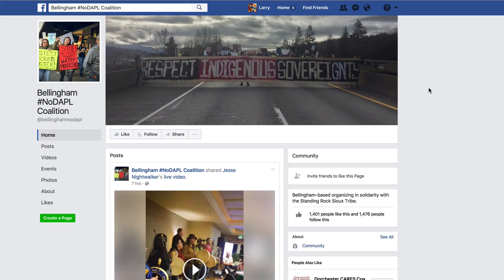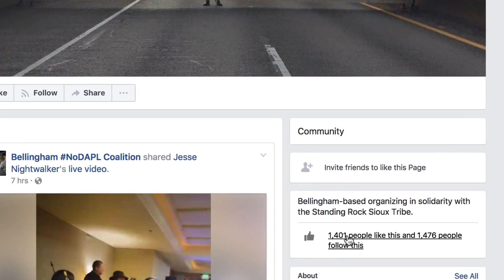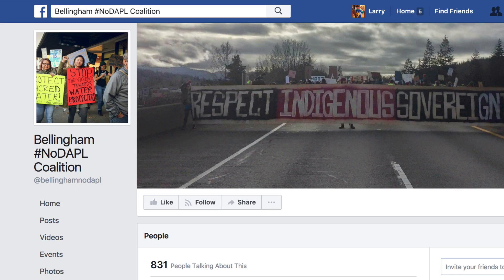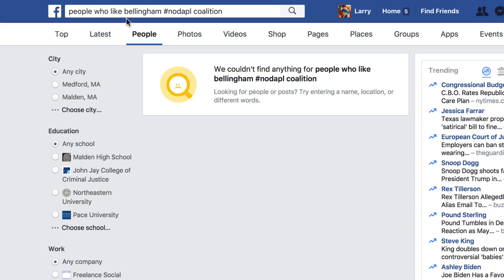So to start off with, we're over on the Bellingham hashtag no DAPL coalition Facebook page. As you can see here, there are 1,401 people who like this and 1,476 people are following this. Now if you click on that link there, it will show you a graph, but it won't show you who actually likes it.